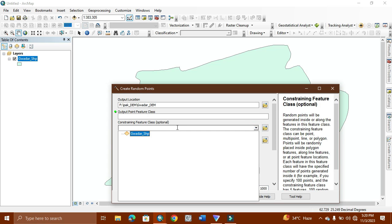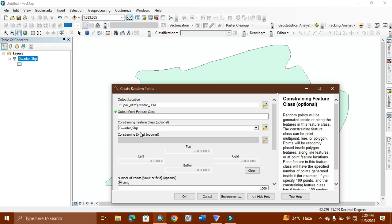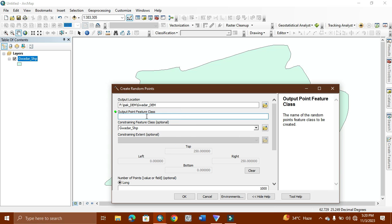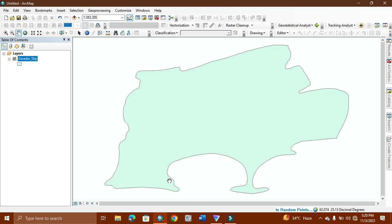Now we give this feature class to our study area, and we give the name to the other point. We simply locate it, and here the points will come. This point will be in the ESRI shapefile.